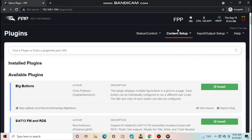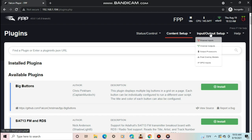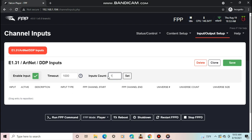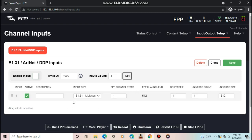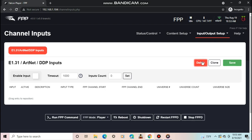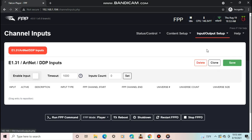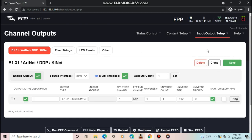The next section we are going to look at is the input output setup. Channel inputs tab is where you can set the Pi to receive data from another Pi to run lights directly on it. To use this, first check enable output, then enter the number of input counts and push set. Next, give it an input type, FPP channel start, universe number, universe count, and universe size. Make sure the values match the values on your input device. This tab does not need any setup if you are going to use a controller that receives data from the Pi. When finished, push save. You will need to restart FPP.